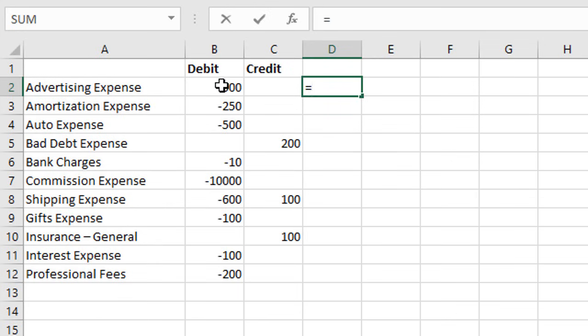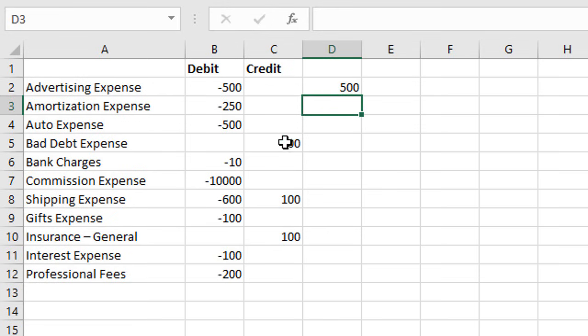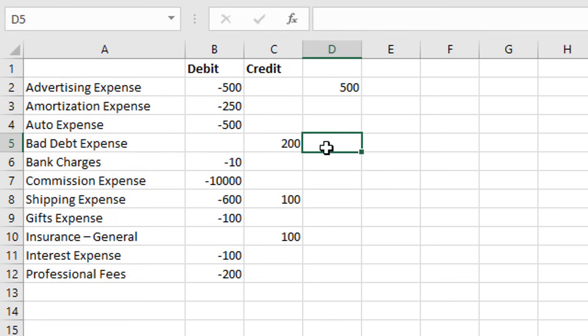In cell D2 we could type equals, select cell B2, and then multiply by negative one. That will change the sign from negative to positive, and that would work as well for changing a positive number to a negative number.